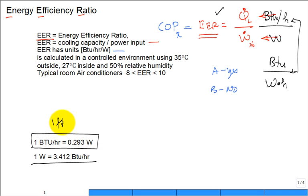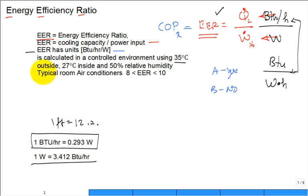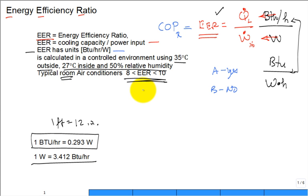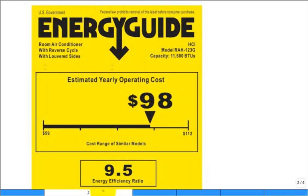The EER is calculated under a controlled environment — warm outside, relatively cool inside at 50% relative humidity. Window air conditioning systems or room air conditioning systems typically have an EER of 8 to 10, maybe a little higher. You may have seen an EnergyGuide label on the side of a window air conditioner you're thinking about purchasing — they have them on refrigerators, freezers, hot water heaters, and many other appliances.